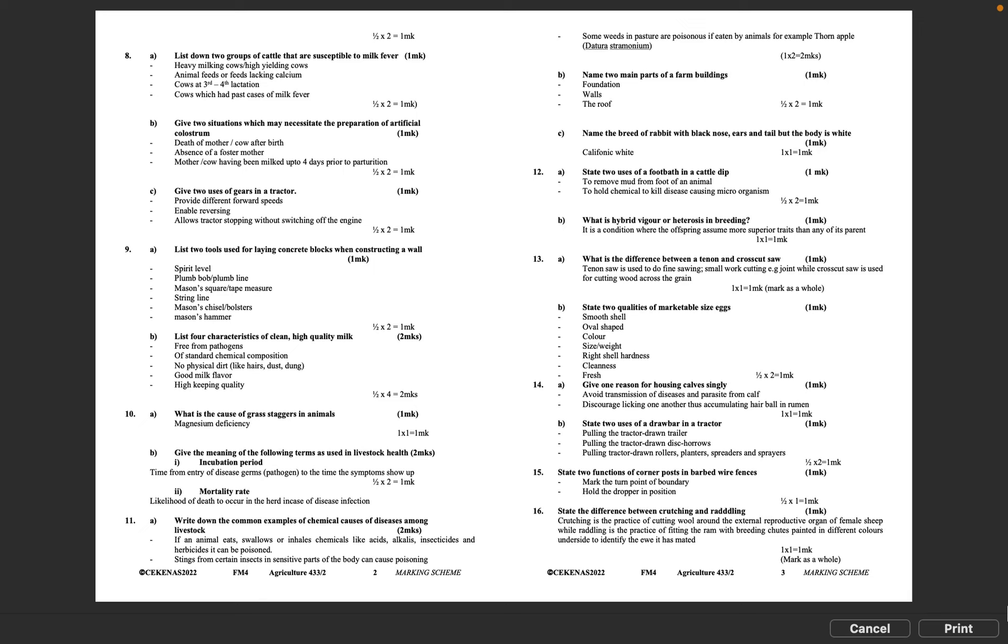Question 13B: State two qualities of marketable size eggs. Smooth shell, oval shaped, color, size weight, right shell hardness, cleanness, fresh. Half mark times 2 equals 1 mark.